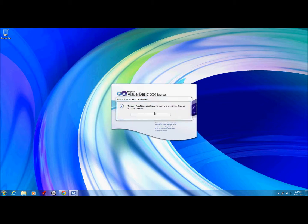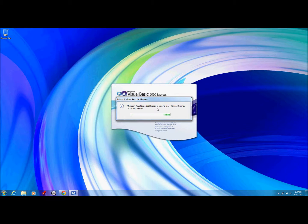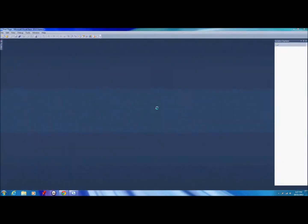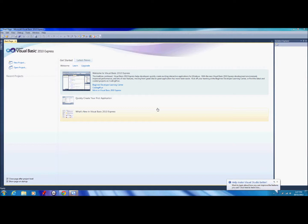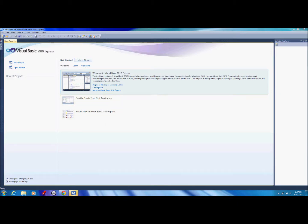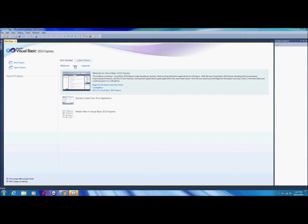When you first open it, it'll load some user settings. This shouldn't take more than a couple of minutes. Now this is the main Visual Basic Express screen and this is the programming environment where most of your coding is going to happen. This is the start screen or your starting point when you open the program. You've got some tutorial type videos and content related things. You've got an upgrade link if you want to buy Visual Studio, which is like a $500 piece of software. If you're a beginner, I wouldn't recommend doing that now.